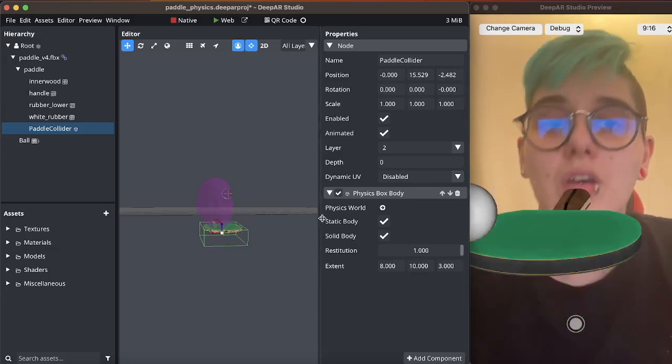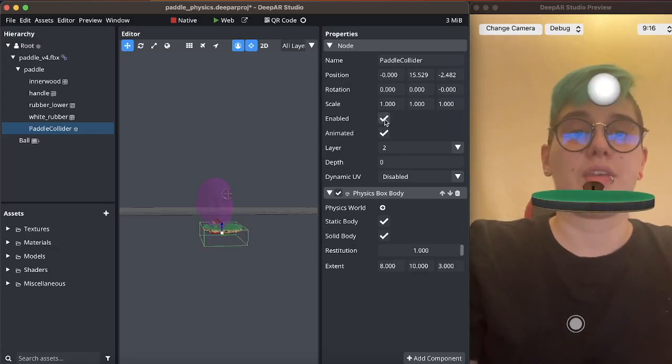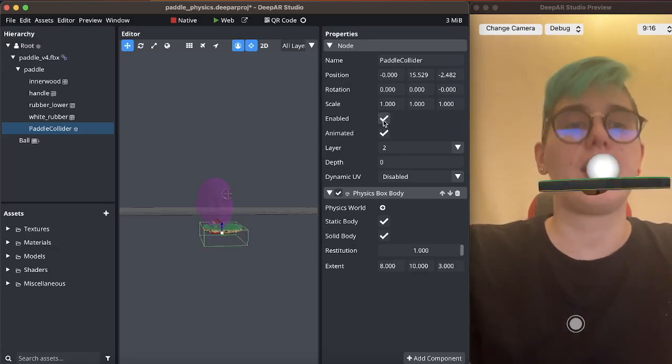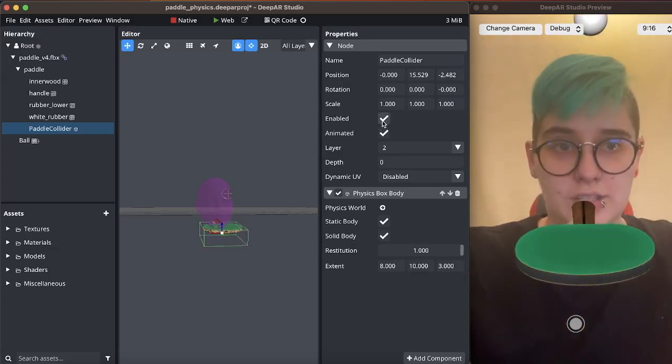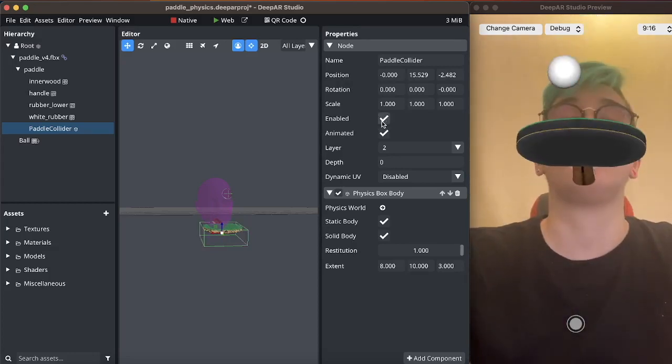There we go. Let me restart that. And this should now respond better to quick movements.